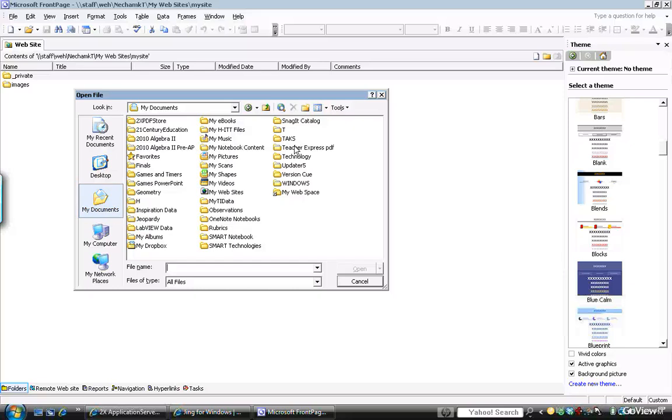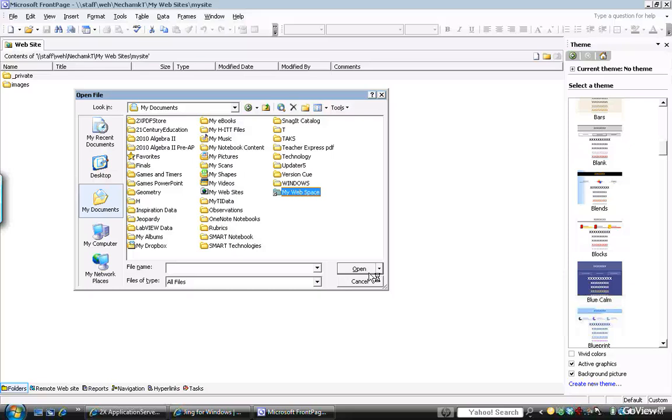Under My Documents, you will have a folder labeled My Webspace. Everything that you create for your website needs to be maintained and saved in My Webspace. So I'm going to open My Webspace.